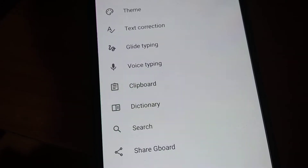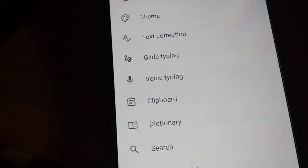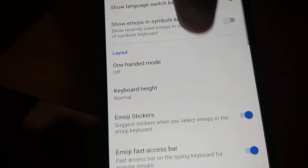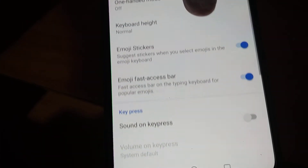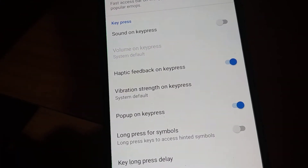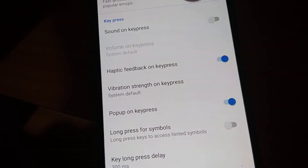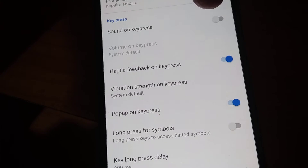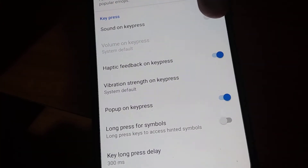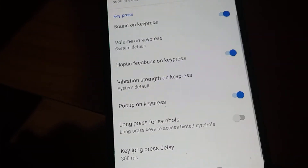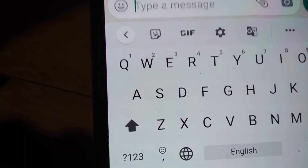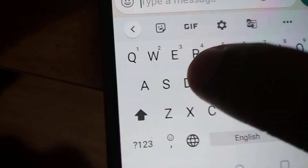Suppose if you want to click on preference, from the preference you can go to sound on key press. You must click this one — sound on key press. Now if you type something, you can hear the sound.